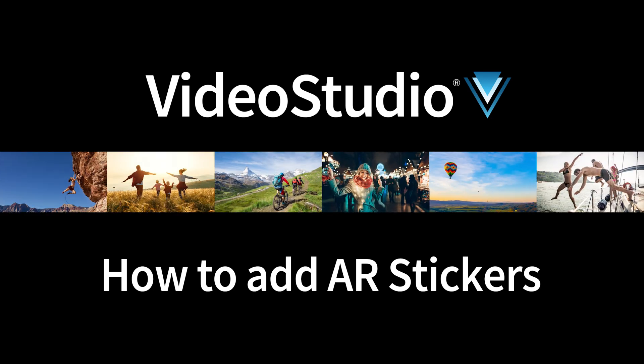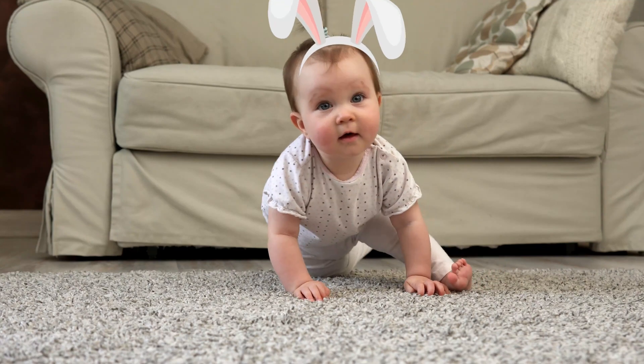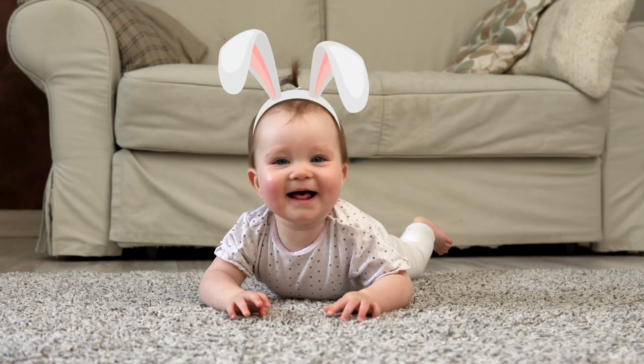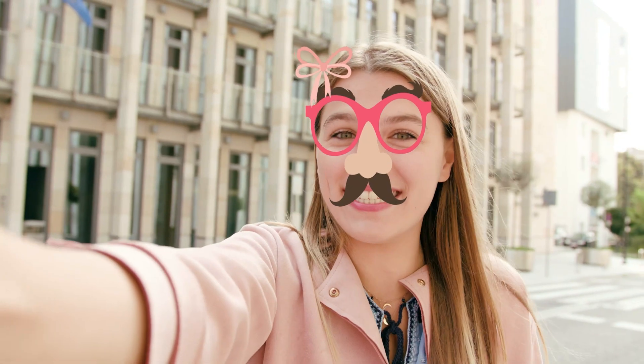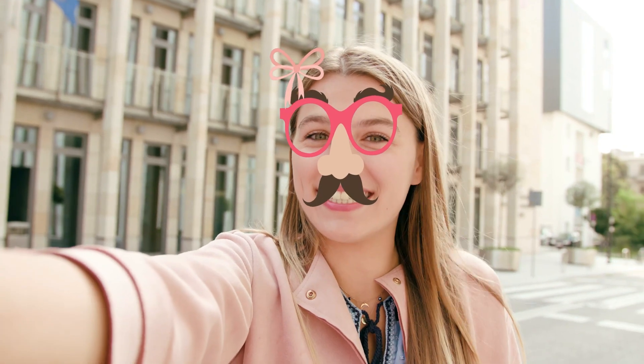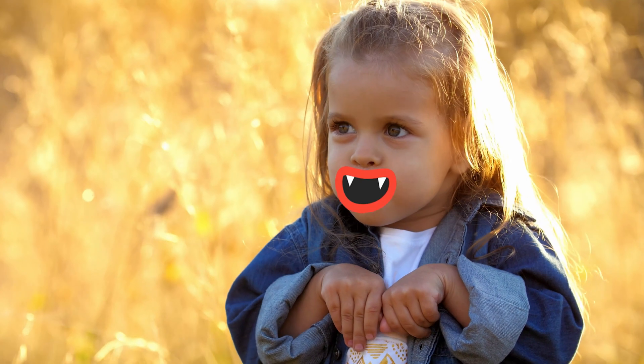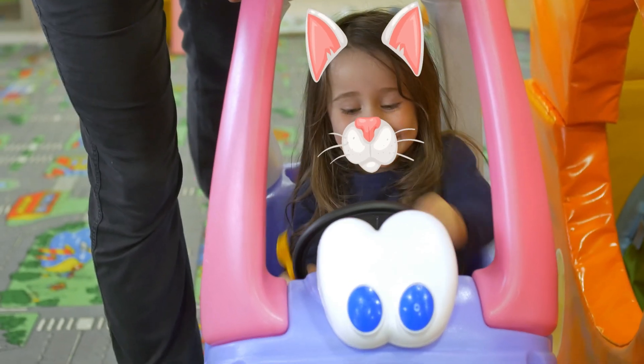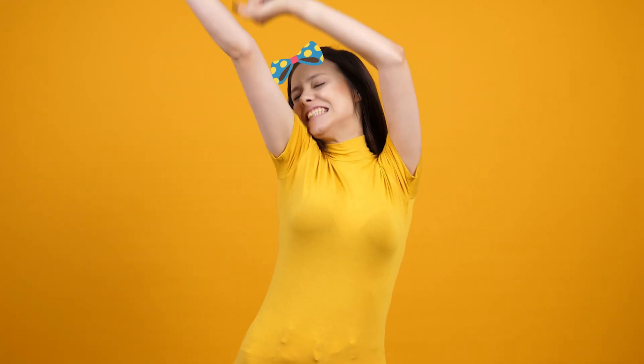AR stickers are brand new to Video Studio 21, allowing you to add fun and emotive stickers to people in your clips. Video Studio automatically tracks the face, and you can select from dozens of stickers to add, from stylish glasses and hair accessories, to cartoon mouths and snazzy moustaches, from hearts and stars, to full-on animal faces. If the included stickers aren't enough, you can even create your own.